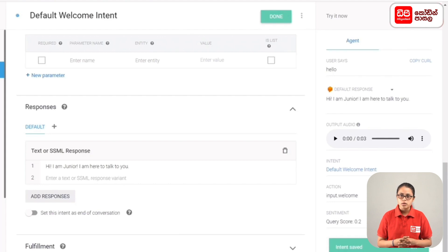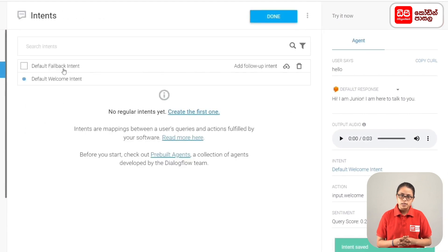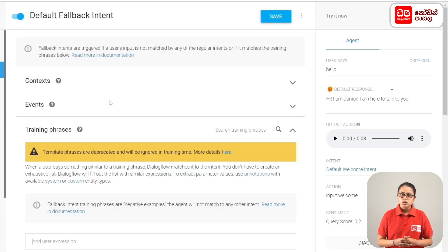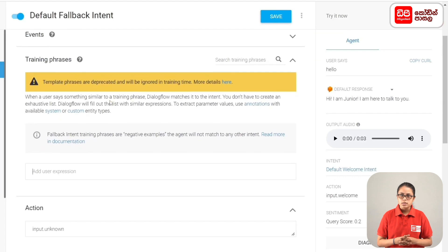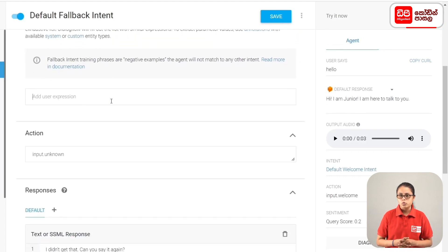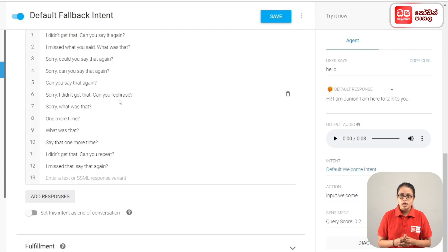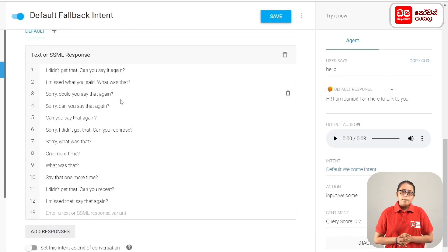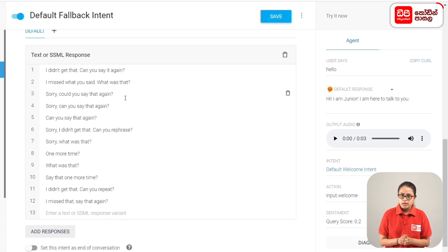In the sidebar menu, you can click on Intents and select the Default Fallback Intent. If the user inputs unrecognized phrases, the fallback intent is triggered with responses like: I didn't get that, can you say it again? I missed what you said. What was that? Sorry, could you say that again?